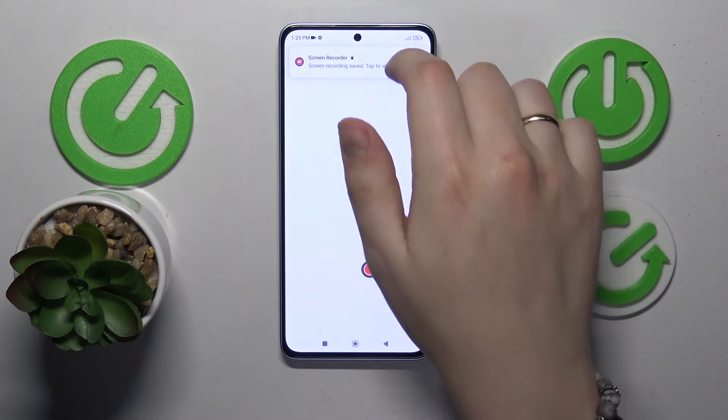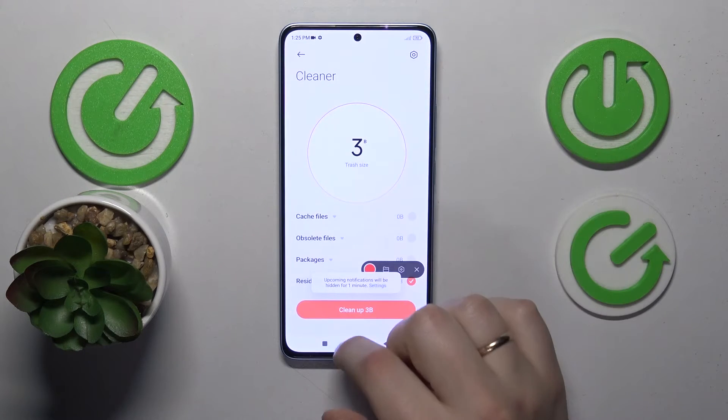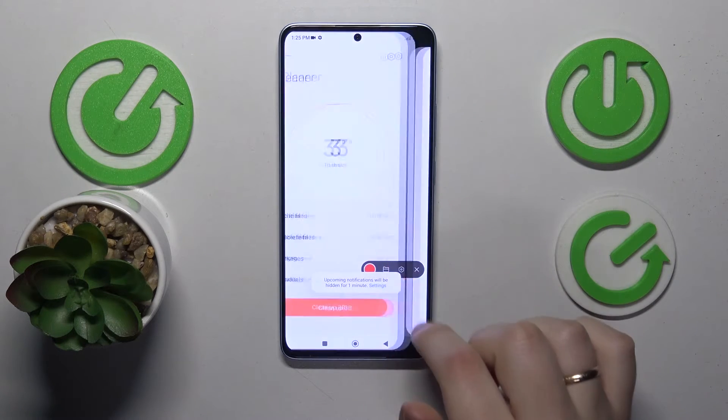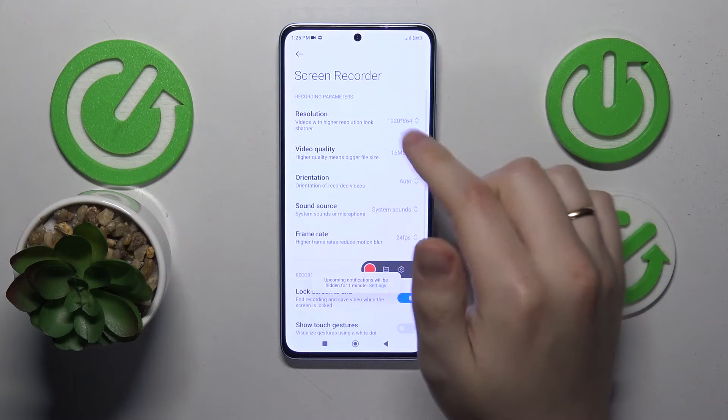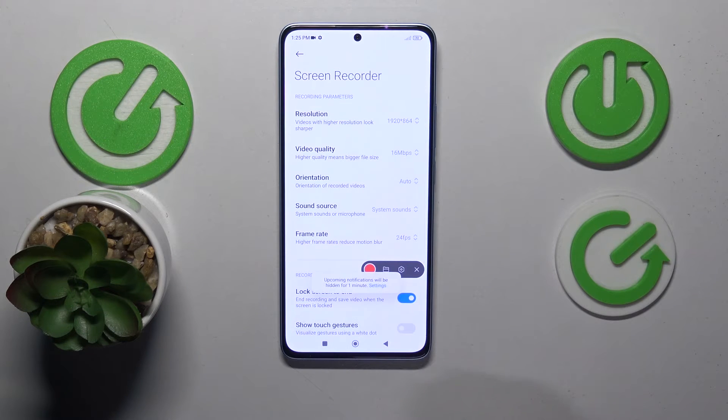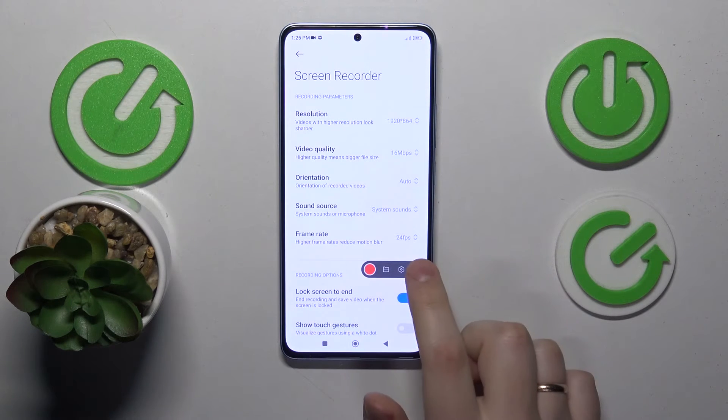From here you can access the Screen Recording storage as well as the Screen Recorder settings that we visited earlier in this video.